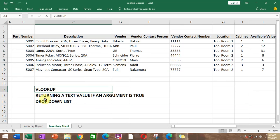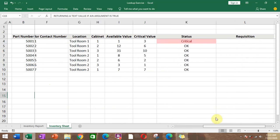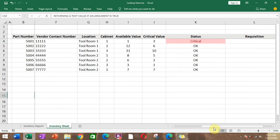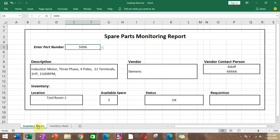That's how we create VLOOKUP, return a text value if an argument is true — which is the 'critical' status — and create a drop-down list. Thank you for watching.